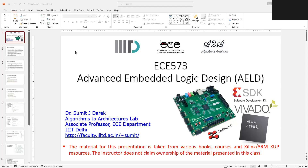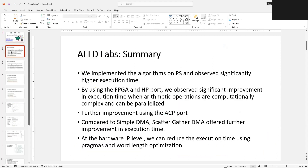Hello everyone. Welcome to the next lab of Advanced Embedded Logic Design EC 573. In the previous labs, in the first few labs we implemented algorithms on the processors and observed that the processor performs operations in a sequential fashion, so the execution time is significantly high. Then if the algorithm is computationally complex and involves significant parallel operations, we showed that by using the FPGA and HP port we can get significant improvement in execution time.